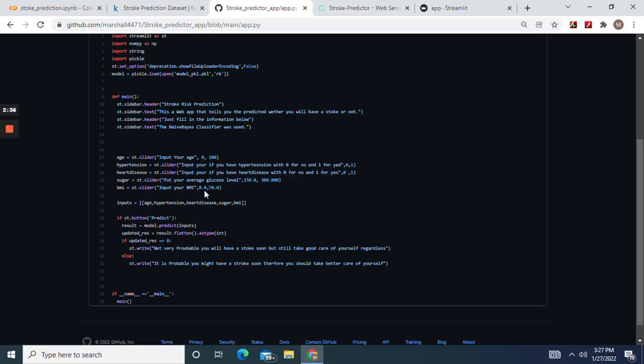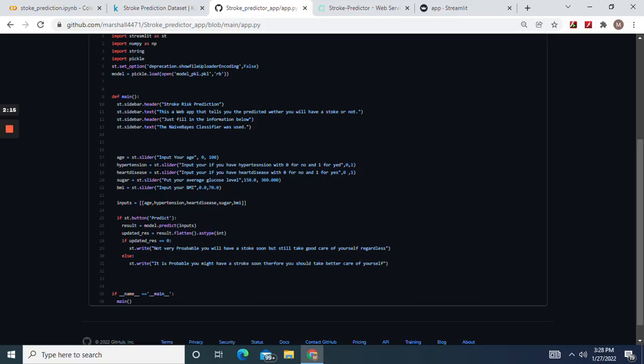BMI, and then those columns are the inputs. Result predict inputs of what we put. If the updated res equals zero, right? Not very probable you will have a stroke. Otherwise, right, it is very probable you will have a stroke.